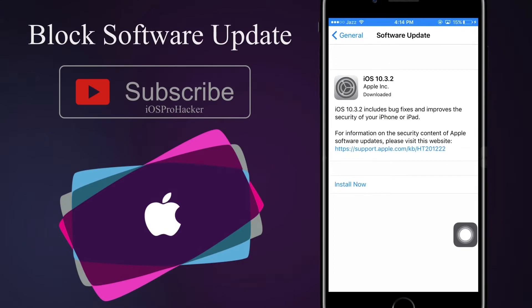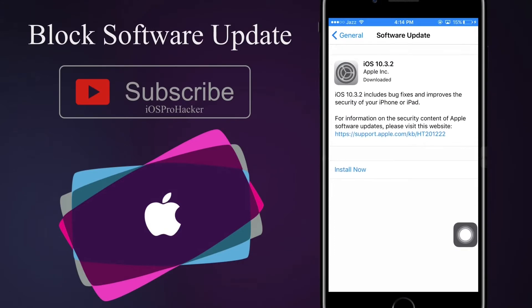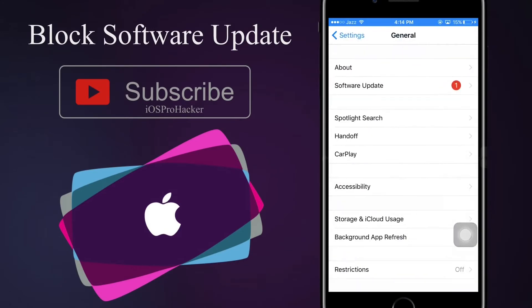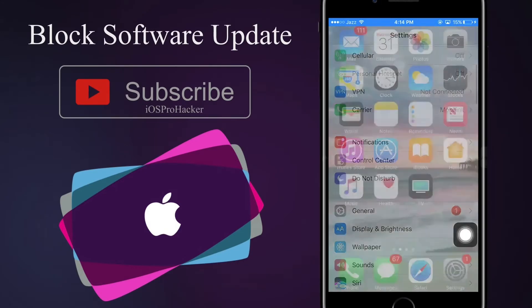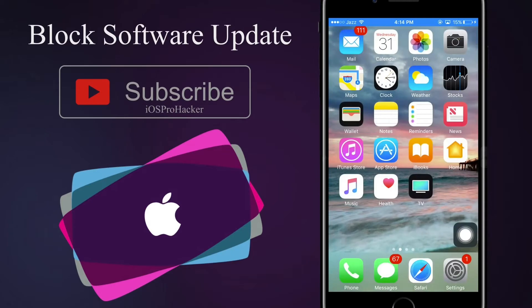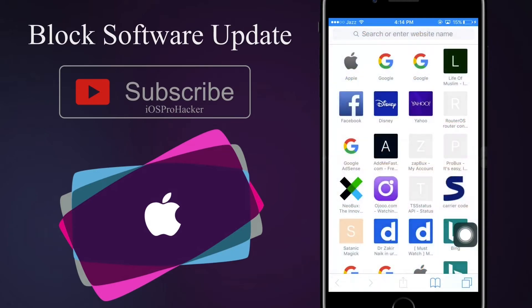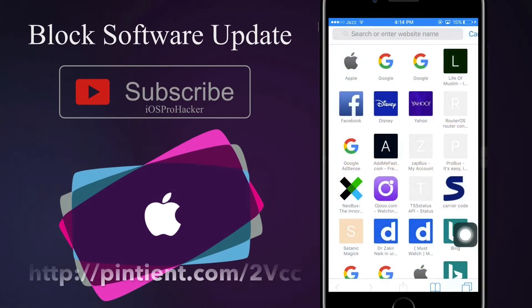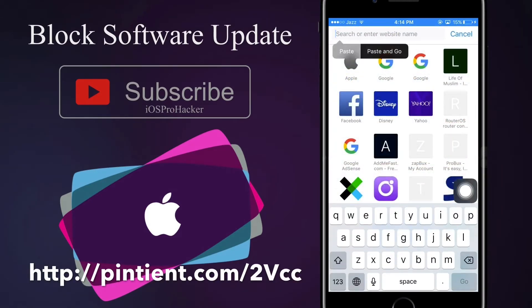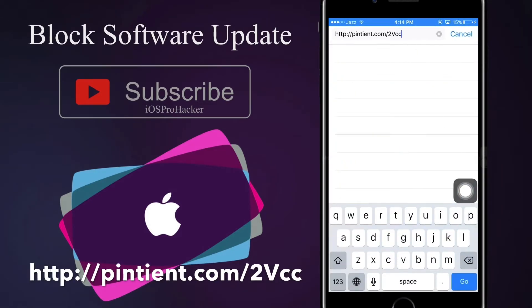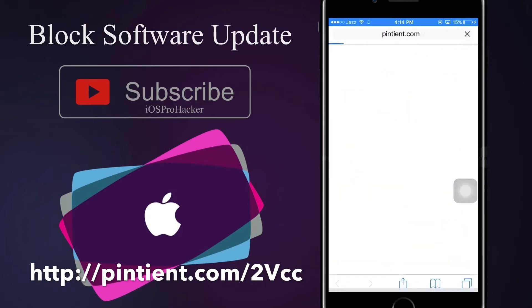Hey beautiful people, in this video I'm going to show you how to disable automatic download of software updates in an iPhone, iPad, and iPod Touch. Open your Safari and put this link in the web address bar. You can also find this link in the description of this video.